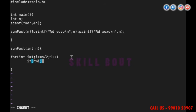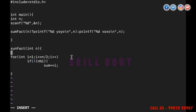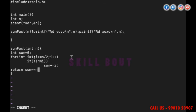Inside the if block, sum += i to accumulate the factor values. I declare sum and initialize it to zero. Finally, return the result: return (sum == n).